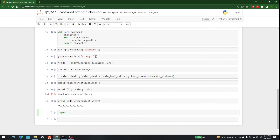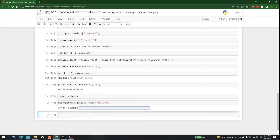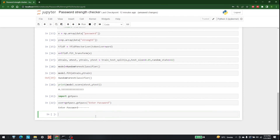Now let's input a password. For that I am going to import the library getpass. Then: user = getpass.getpass('Enter password'). Let's run this and it will ask me to enter a password. I have entered '12345' as a default. Then tf_idf_data = tf_idf.transform([user]).